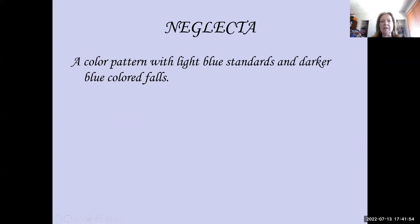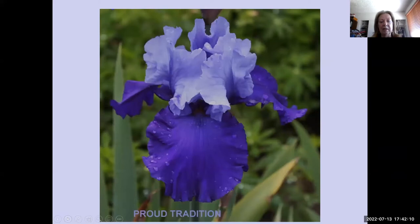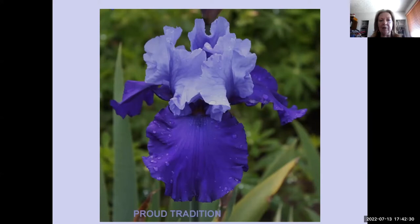Neglecta is a color pattern with light blue standards and darker blue colored falls — that's it. Here is Proud Tradition, which has the light blue standards and the darker blue falls. There are no other color patterns for, say, pink or purple or yellow — the bicolors take care of those. Why there's a separate pattern for blue, I do not know.